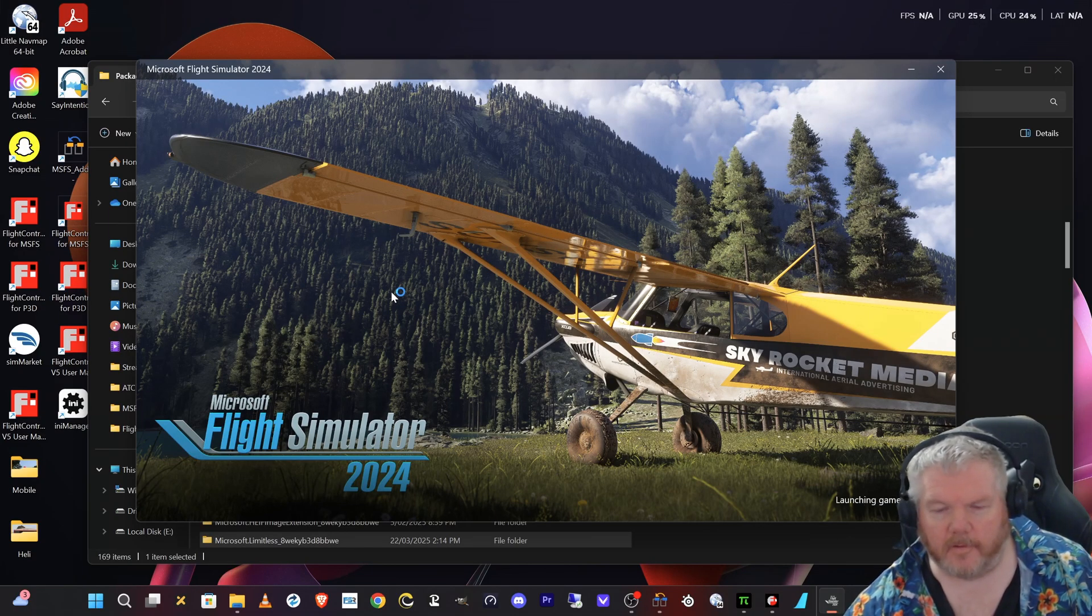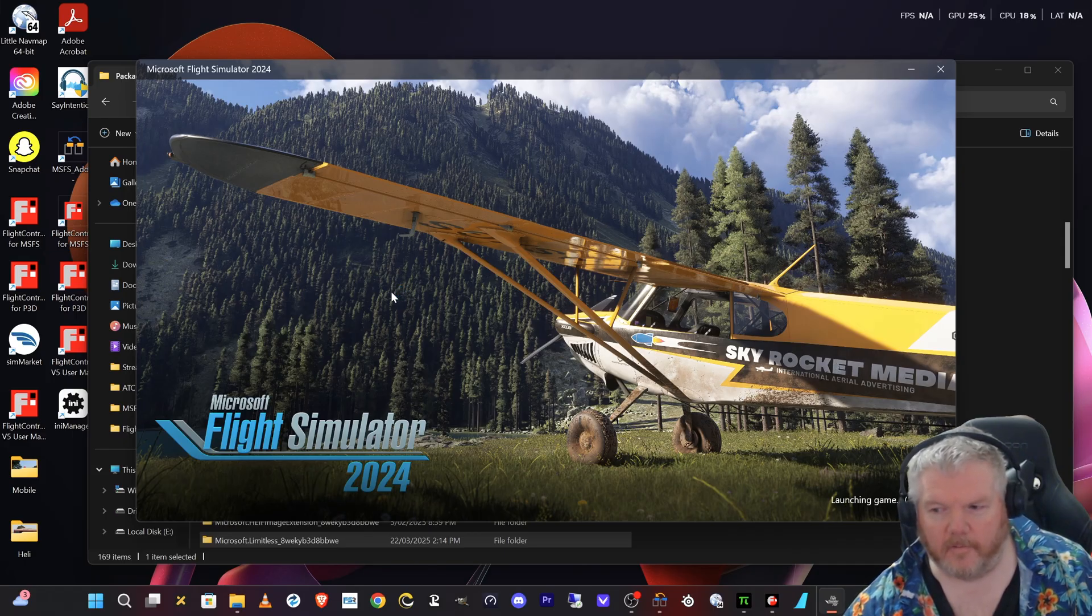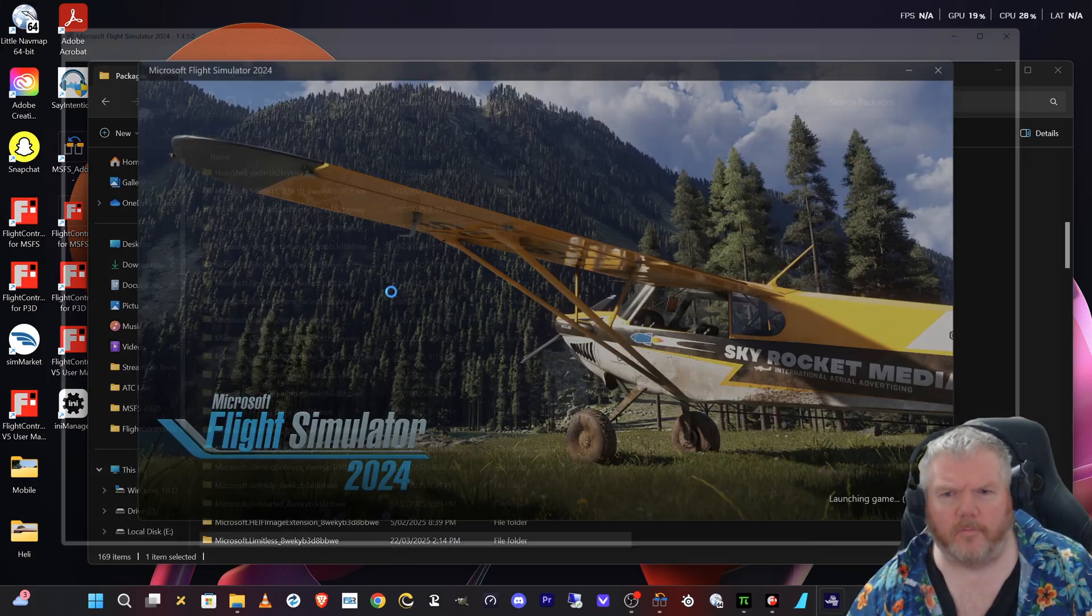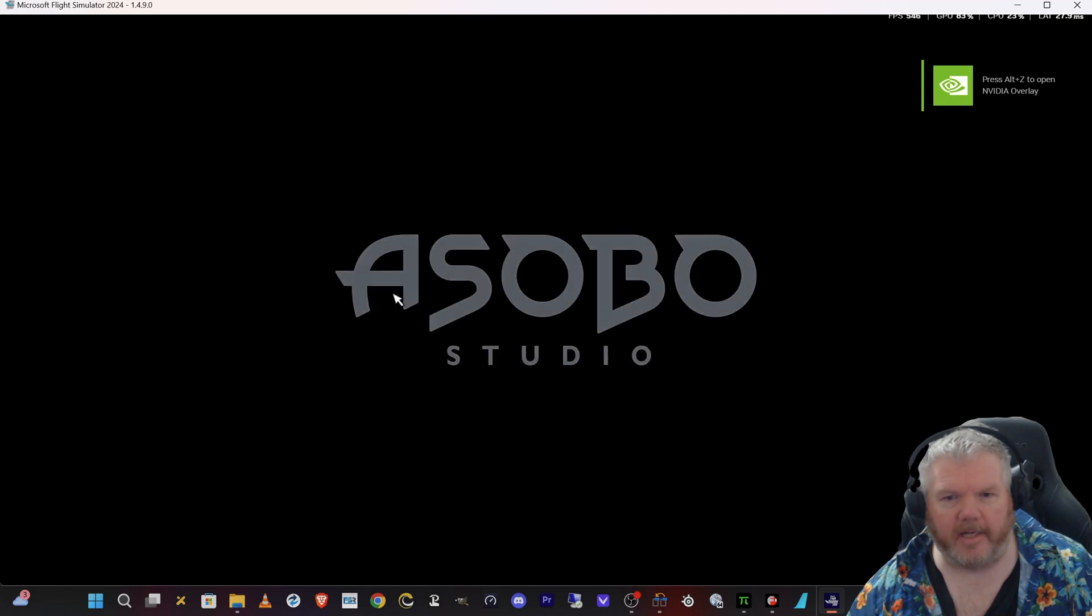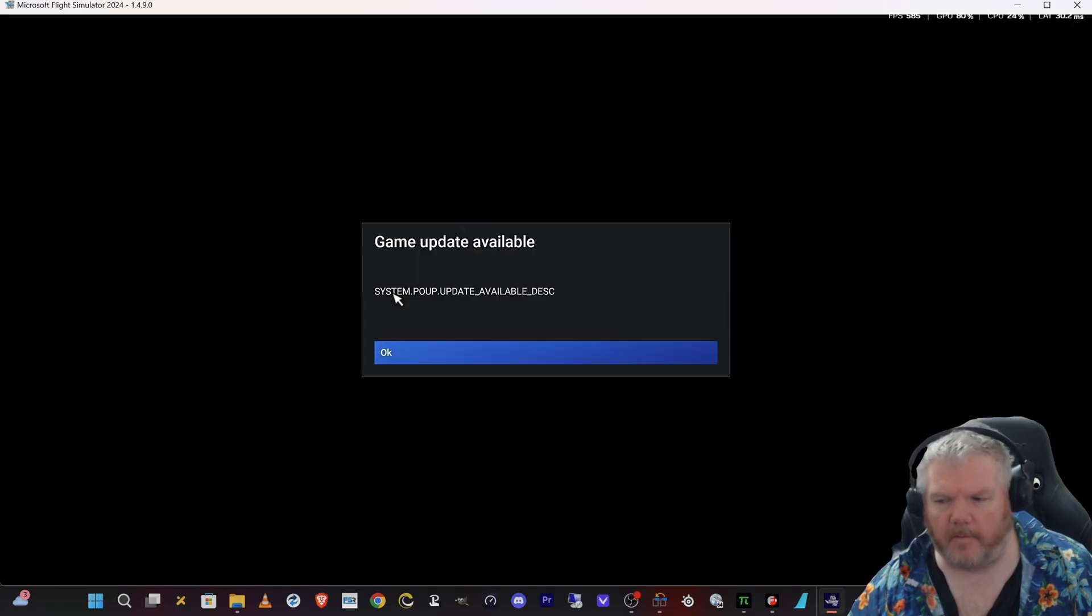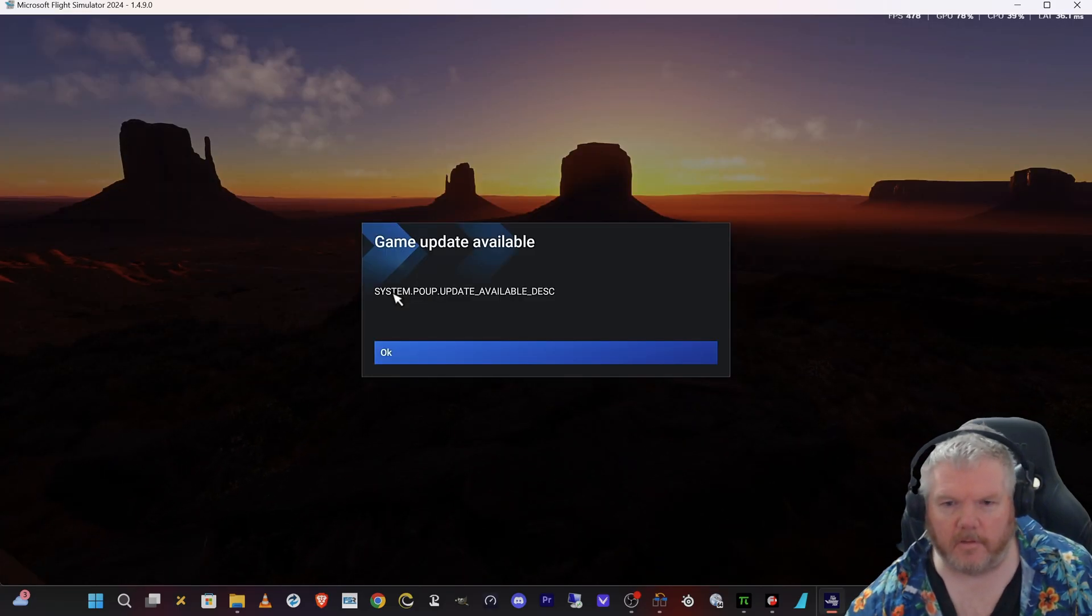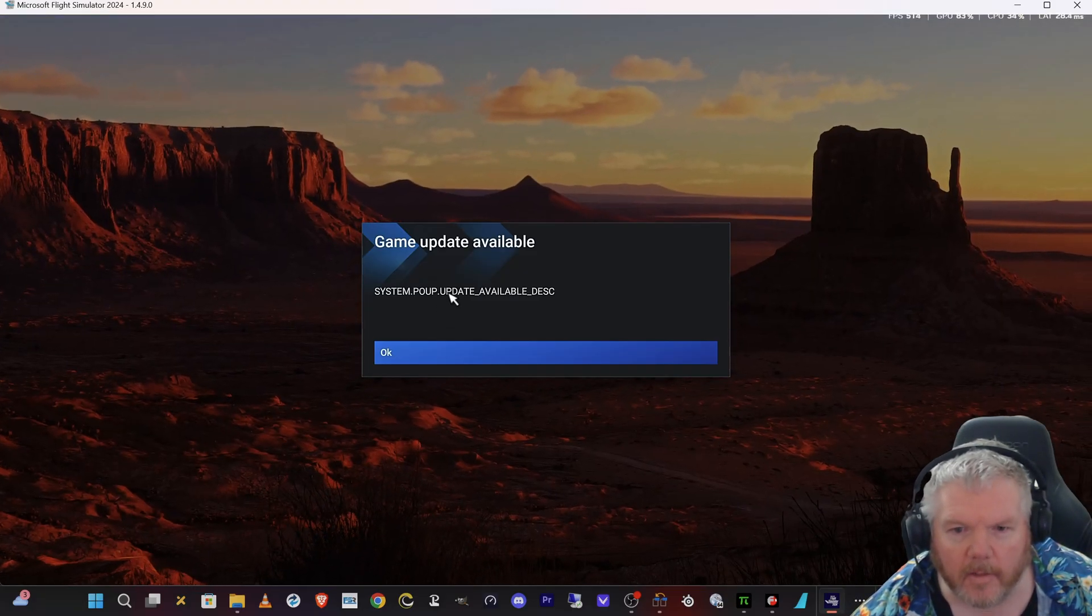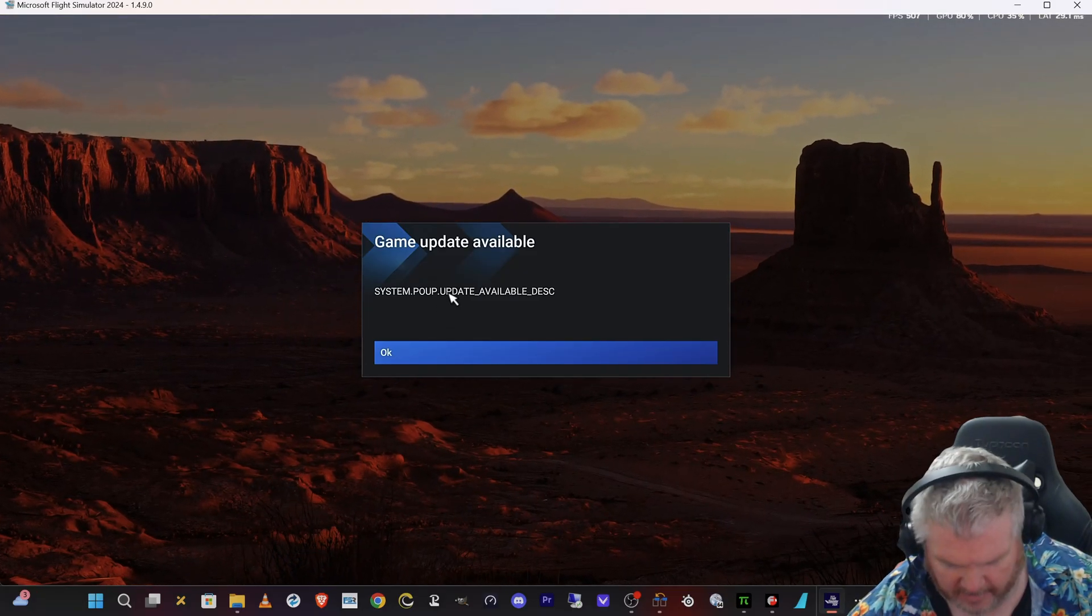And it hasn't decided 'screw you, I'm gonna reinstall the whole sim again.' So I'm not sure why the last two times I've gone into SU1 beta it reinstalled the whole sim, and SU2 it reinstalled the whole sim. I wonder when I go back into SU2 beta again will it reinstall the whole thing. So it looks like it's loading up. Okay, so the nightmare of having to reinstall. Game update available. Oh, here we go.